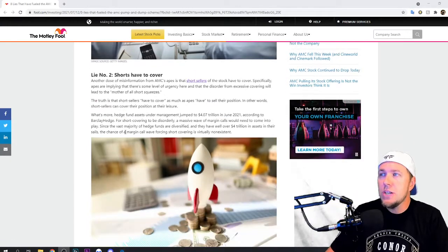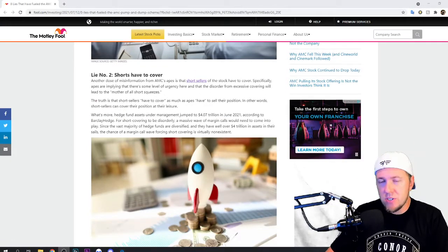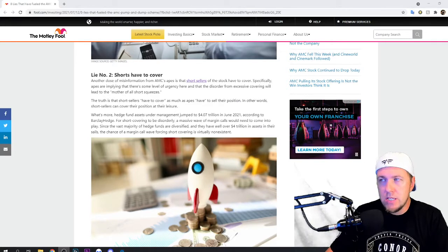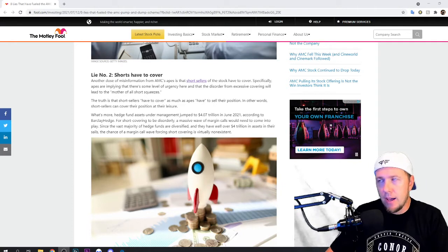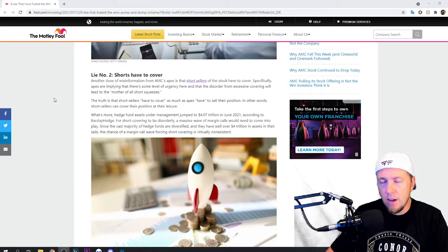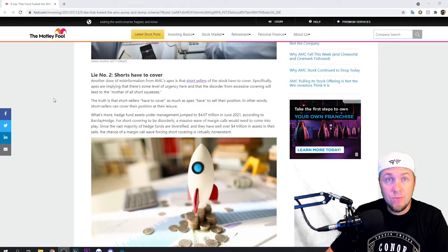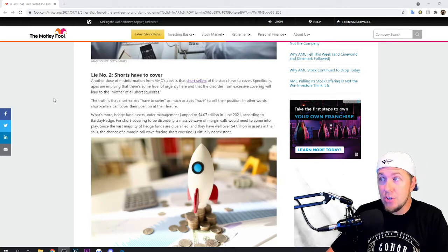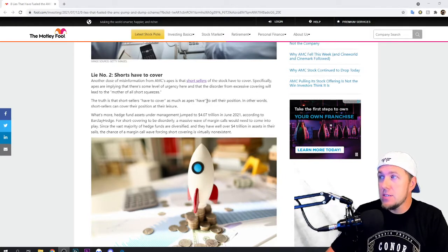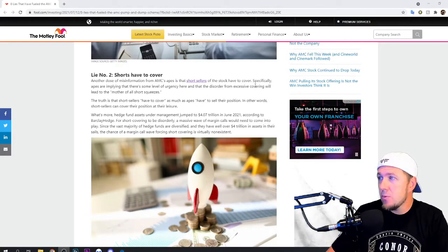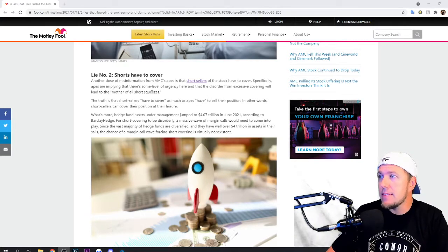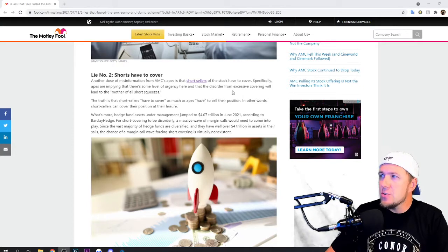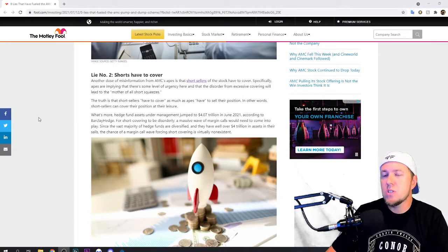We do see short squeezes in the stock market. We do. We see some of them cover. Usually it rockets up a smaller cap stock. AMC is going to take a massive cover, which they don't have to do. They do not have to do it at all. Right here, specifically apes are implying that there are some level of urgency here and that the disorder from excessive covering will lead to the mother of all short squeezes.